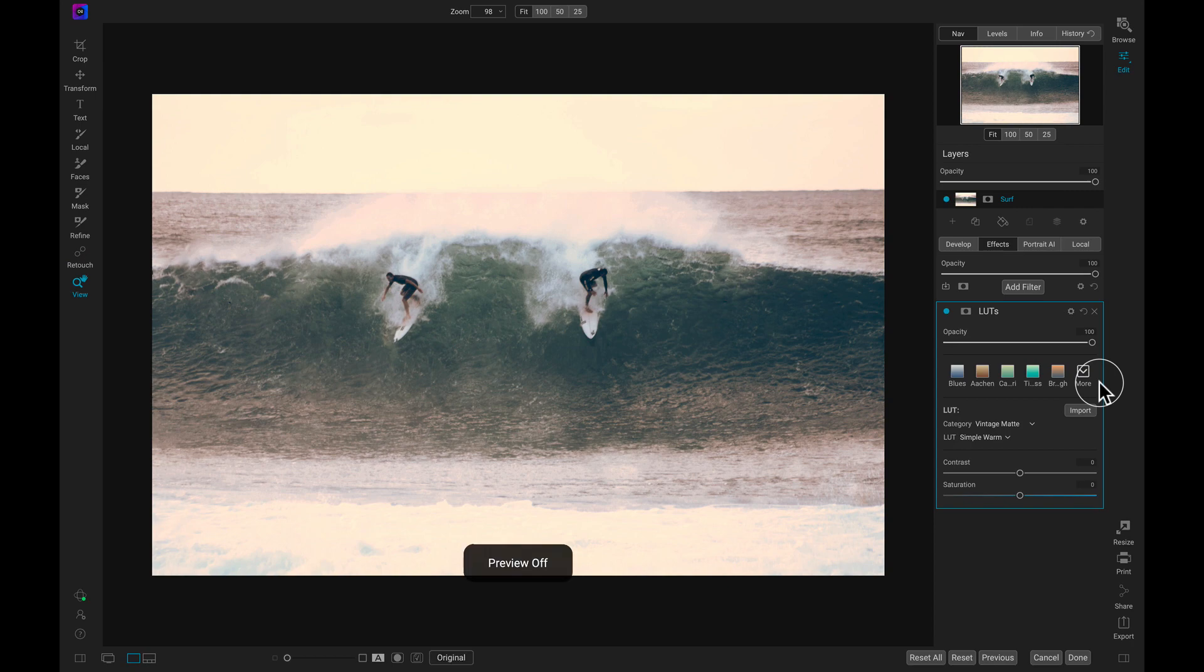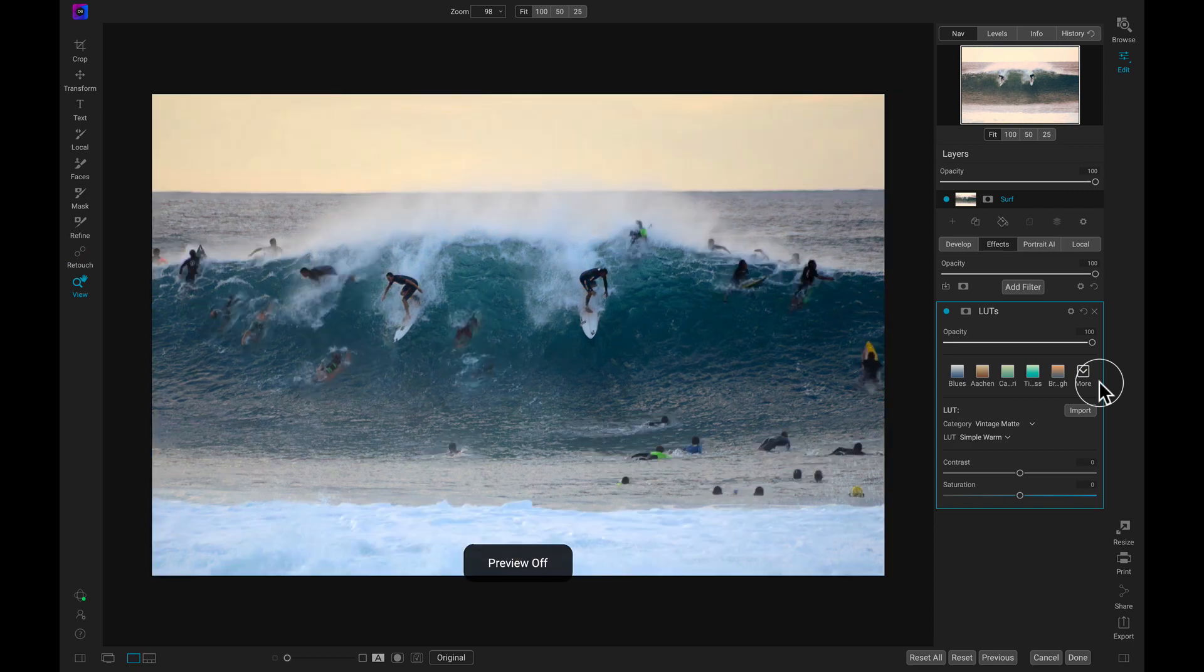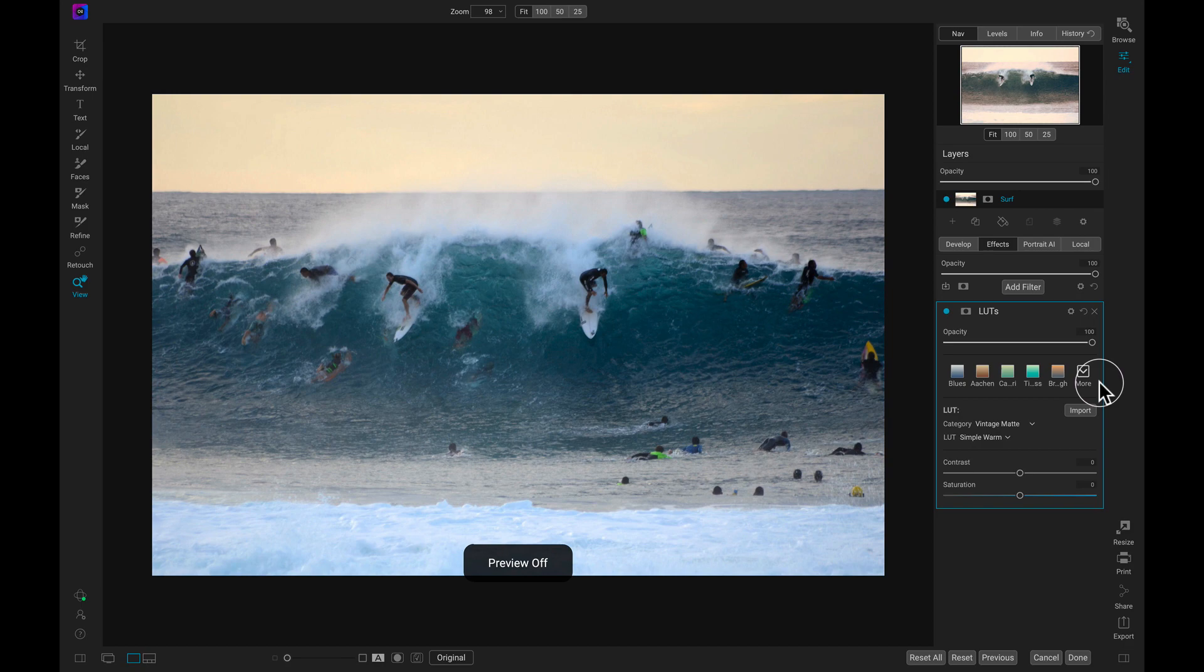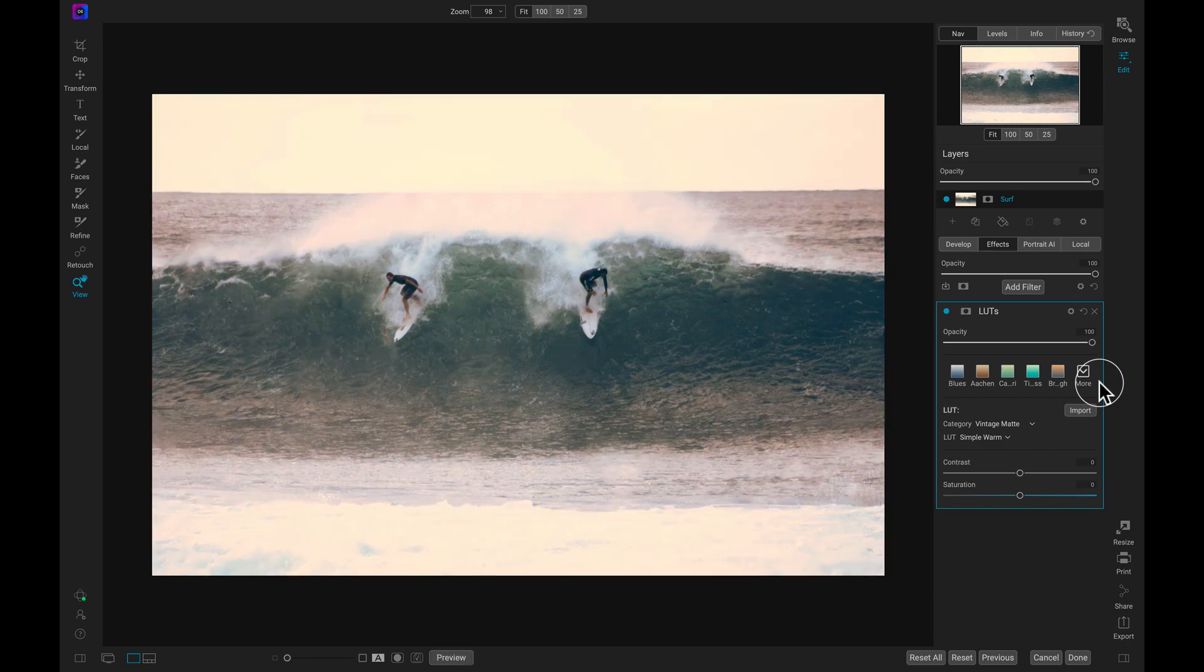Removing distractions is a breeze using the all-new Spot Healing Brush inside the latest version of Photo Raw. Get all of these features and more with On1 Photo Raw 2021.